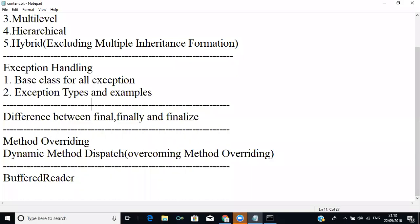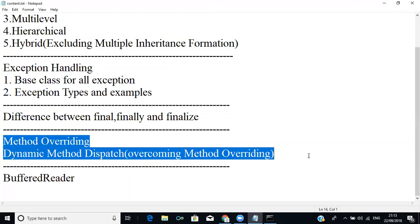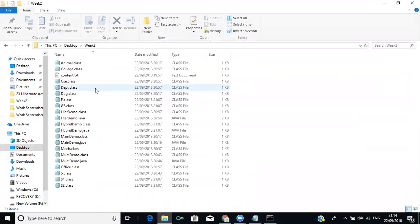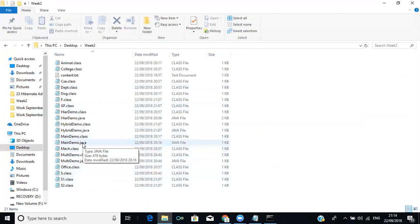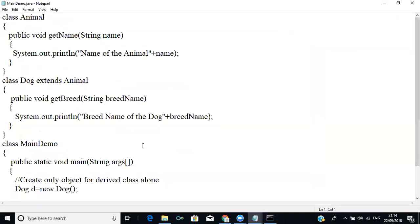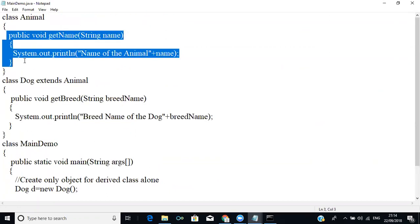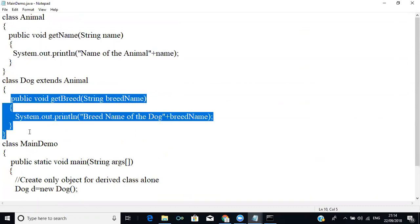The next topic we are going to see is method overriding and dynamic dispatch method. For that, we are going to take an old program. Assume there is a class called Animal and a class called Dog, with a main demo. The Animal class will have a method get name, and the Dog class will have a method get breed.